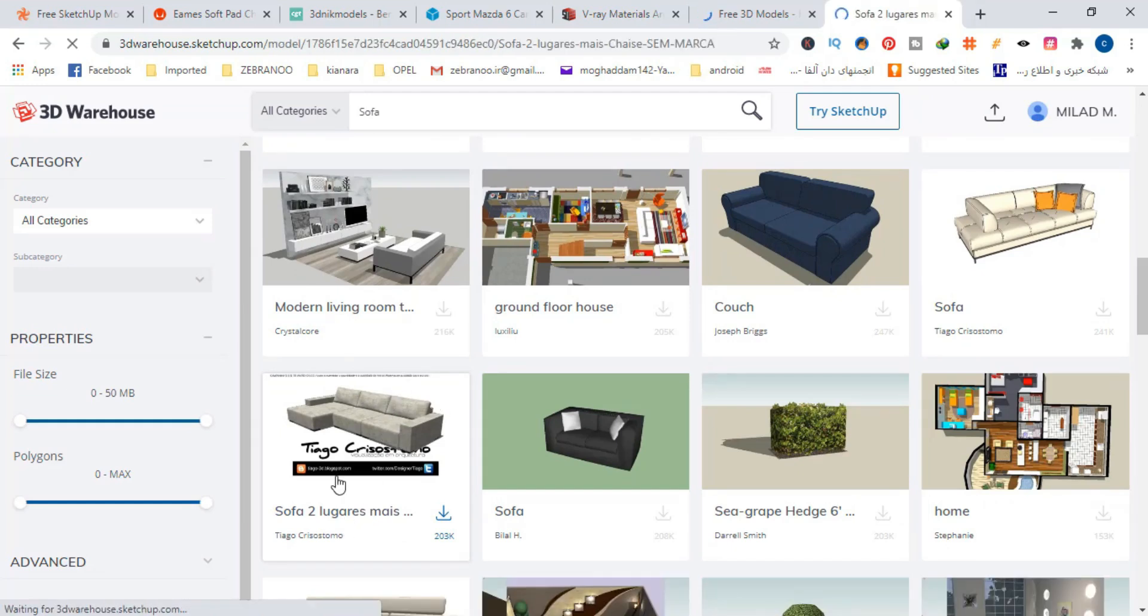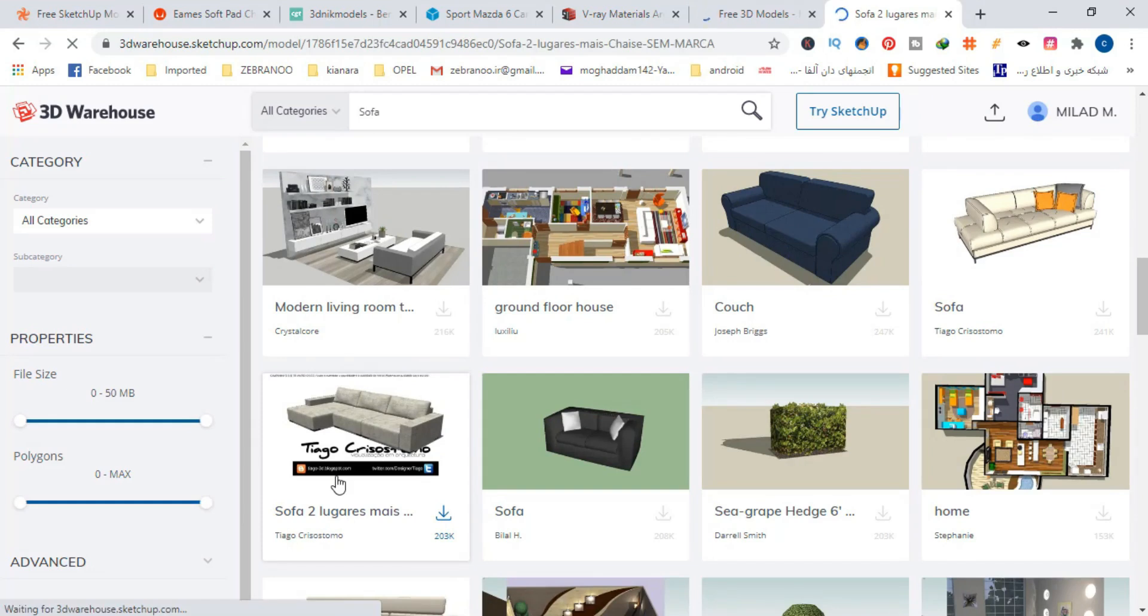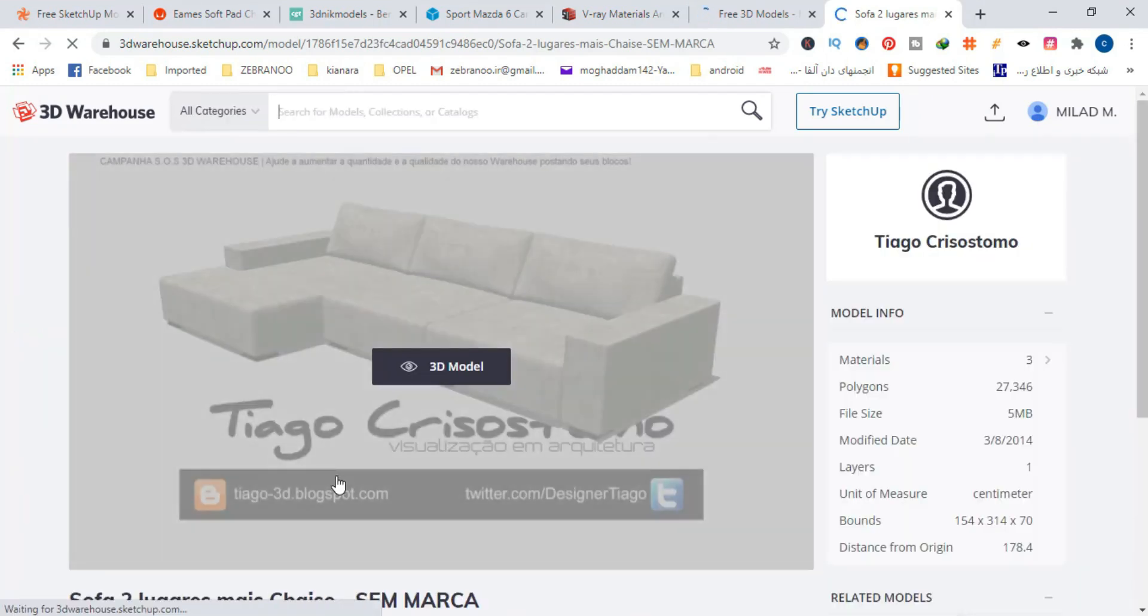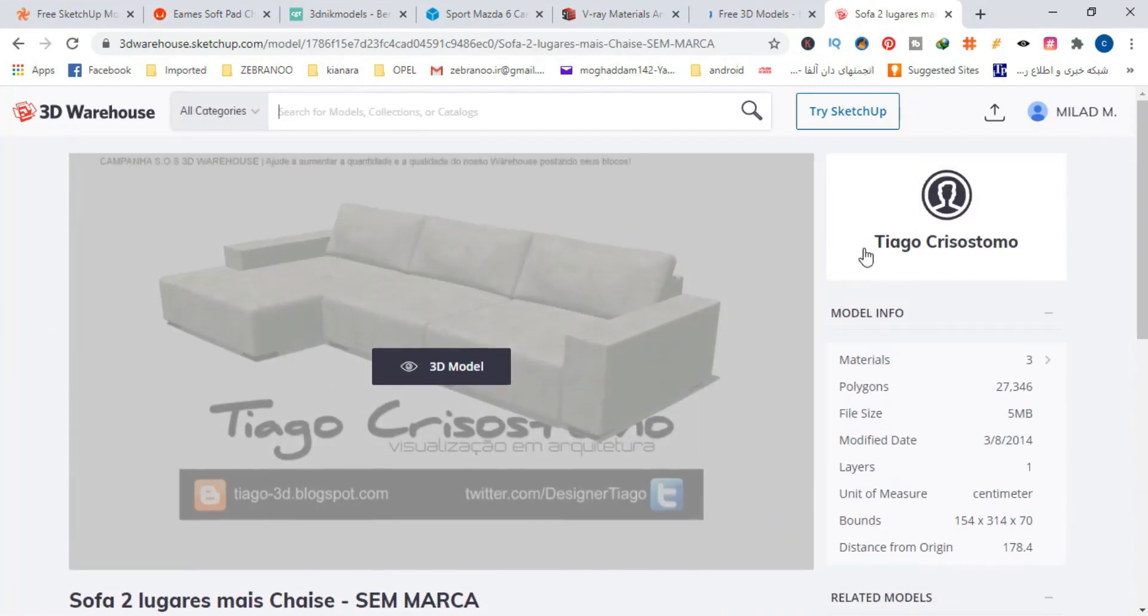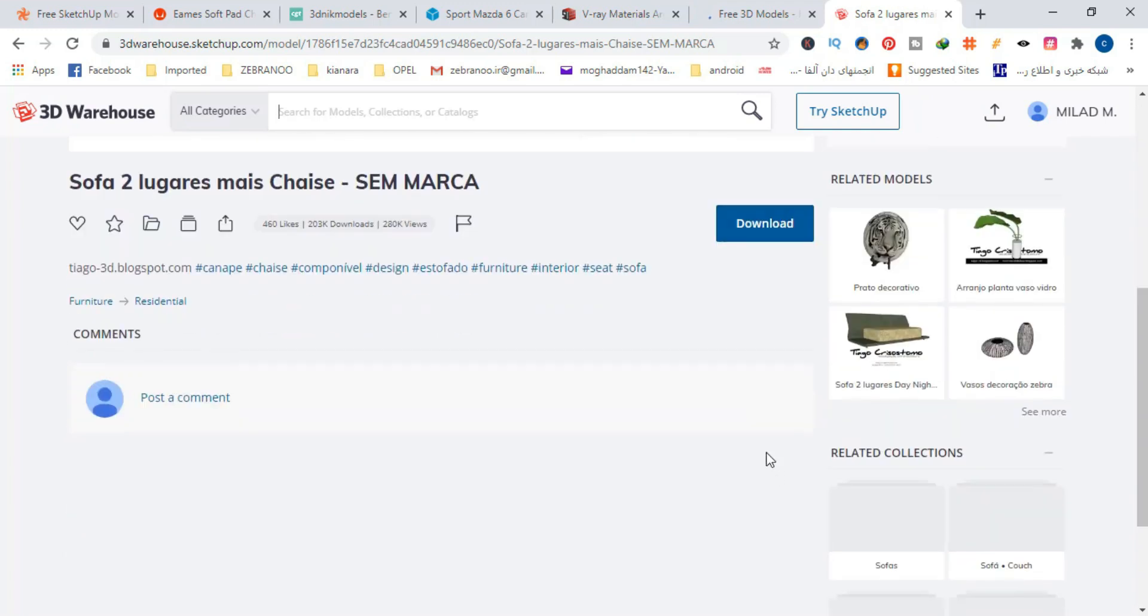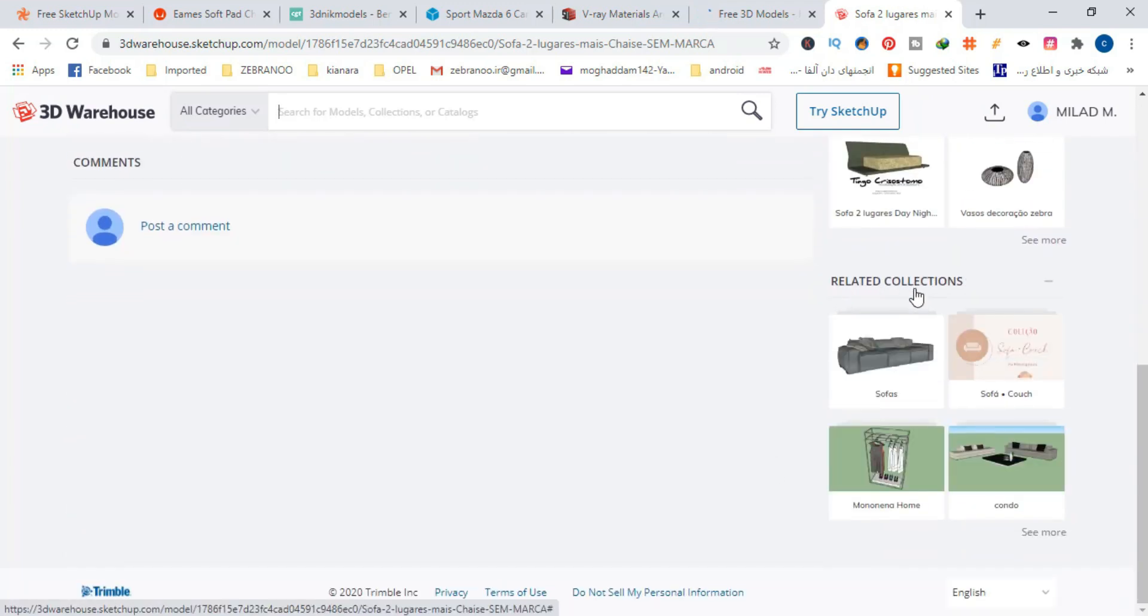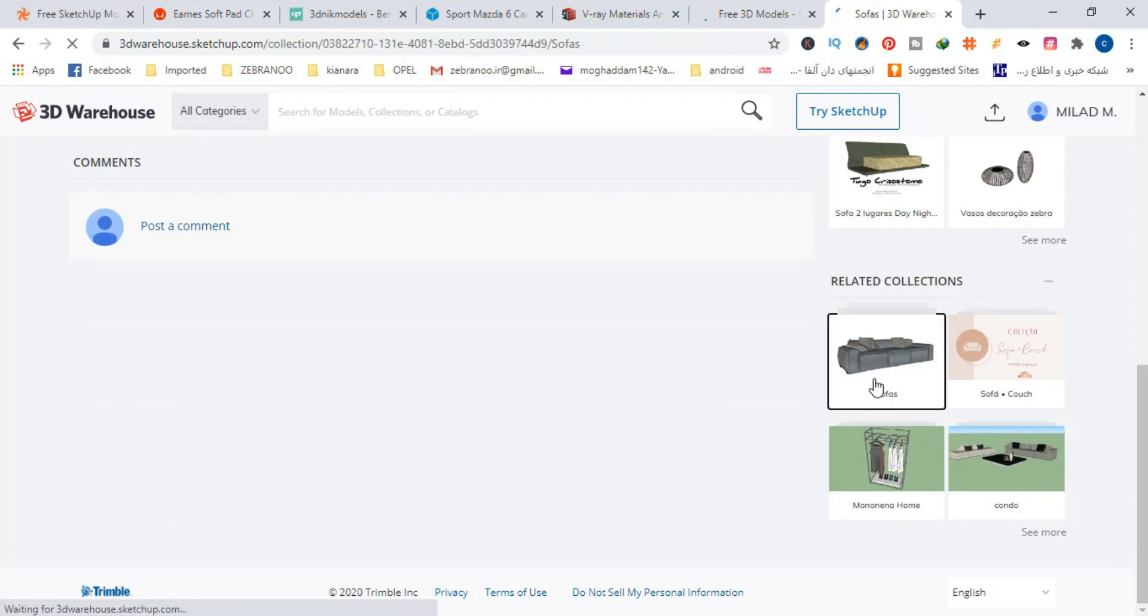First of all, when you start looking for a specific 3D model, it's better to sort the result by popularity. When you find a good 3D model, see what collections this model is in.